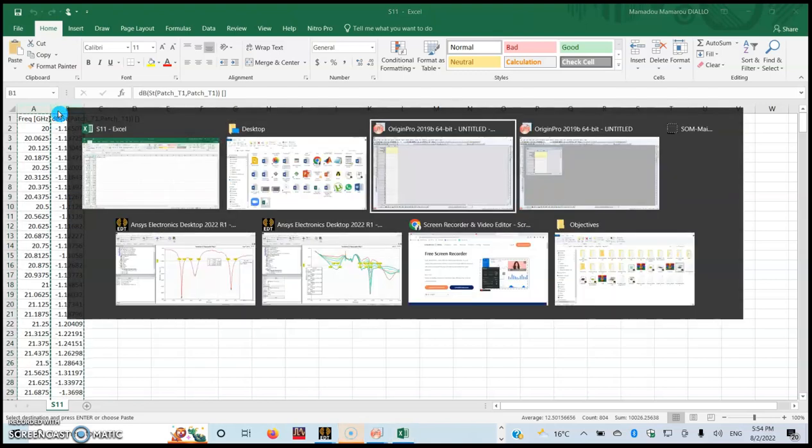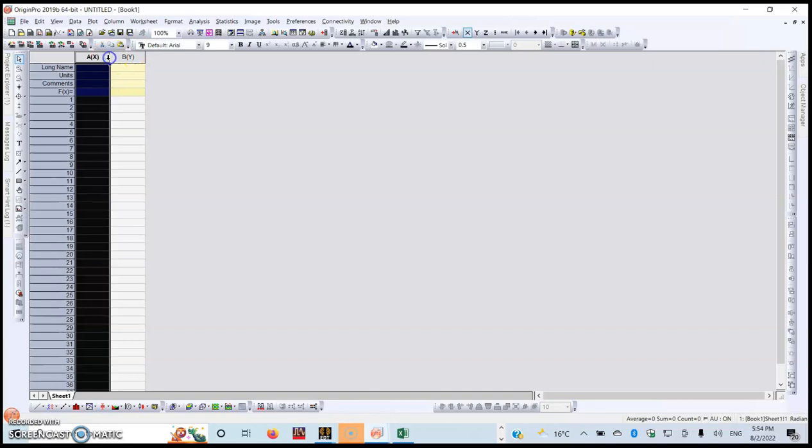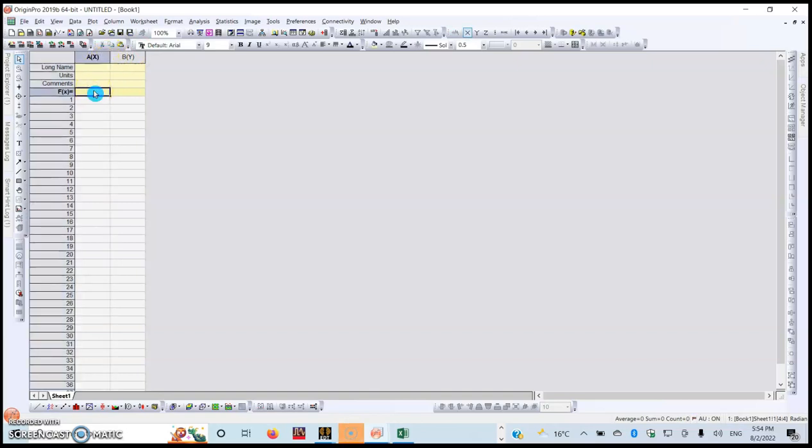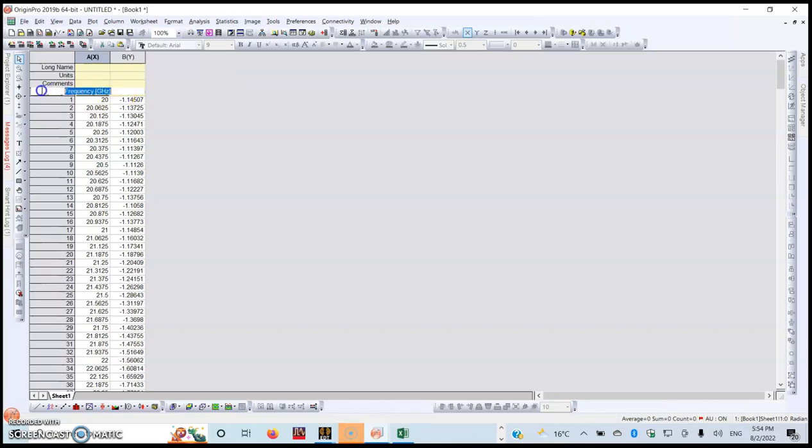Once you've done that, just click on Ctrl+C so that you can copy them and paste on the Origin Pro like this. Here you go.